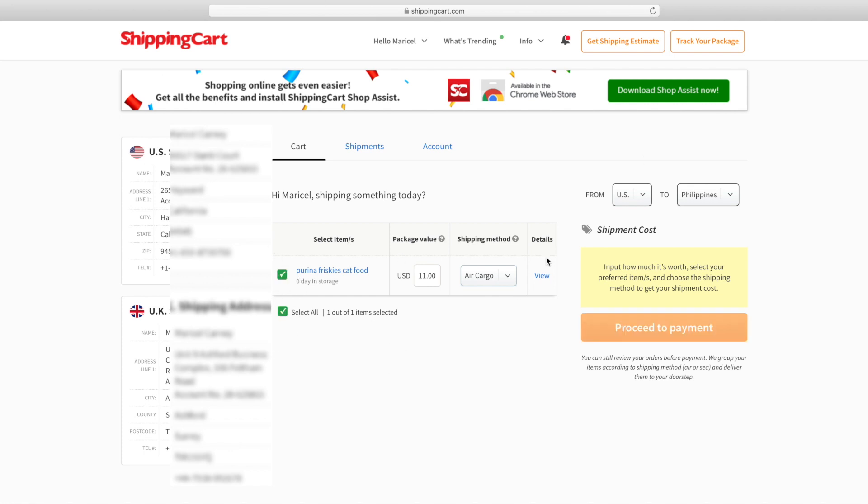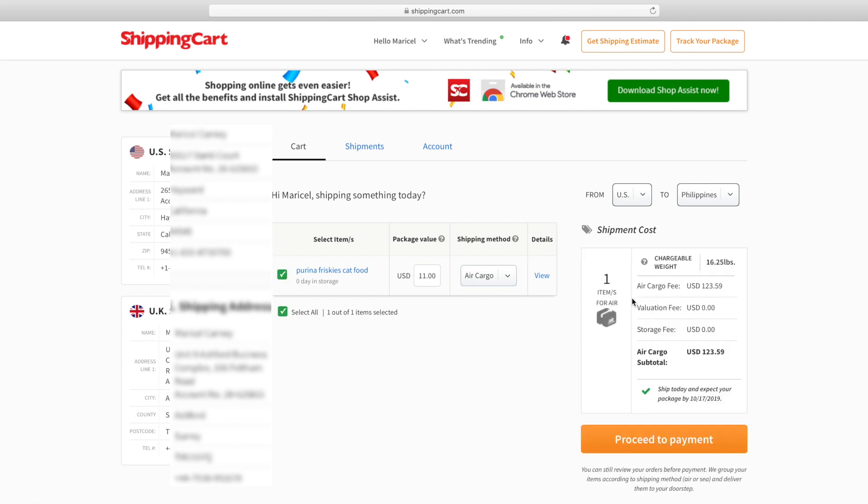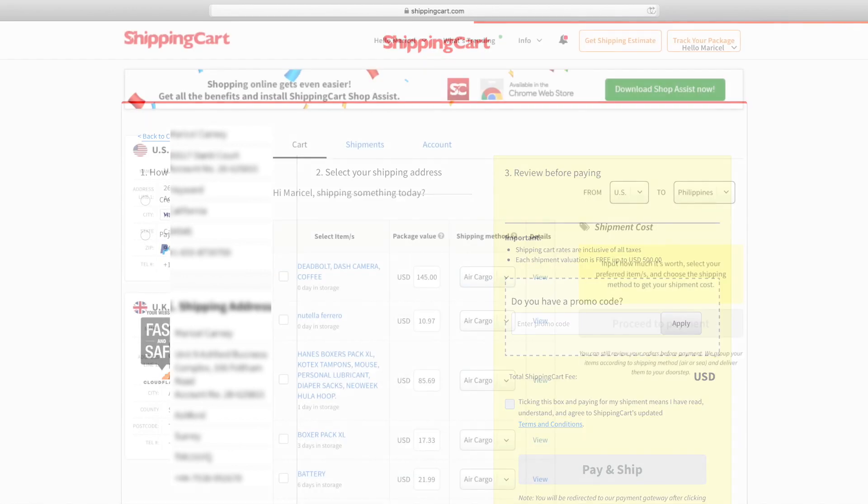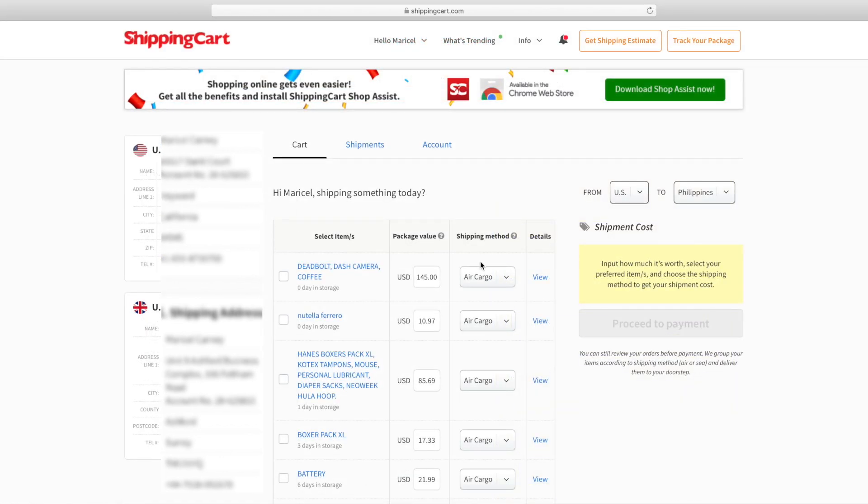Let's try to ship this, for example. If you do air cargo, it charges you $123. Let's see how much it's going to cost for sea cargo, it will charge me only $28. You can tell it's five times more expensive than sea cargo for the air cargo.